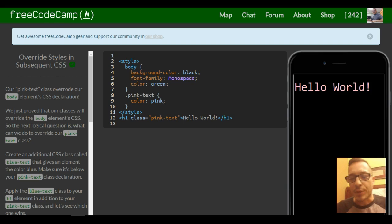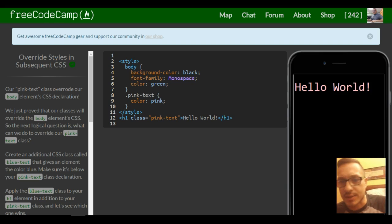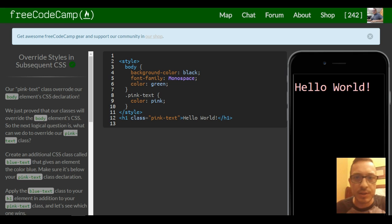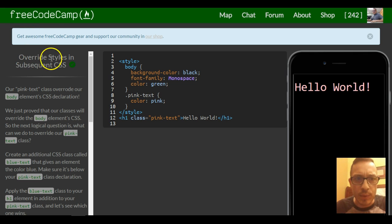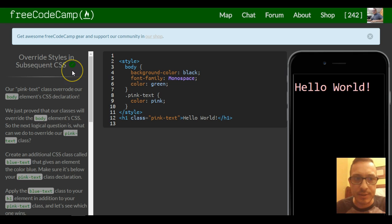Welcome back to lesson 48 in Free Code Camp's HTML and CSS section. Today's lesson: Override Styles in Subsequent CSS.